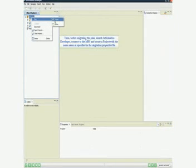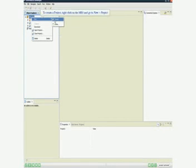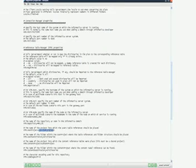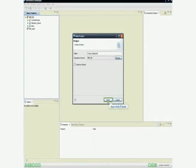Then, before migrating the plans, launch Informatica Developer, connect to the MRS, and create a project with the same name as specified in the migration.properties file. To create a project, right-click on the MRS and go to New > Project. Provide a name for the project — it should be the same as the project name in the migration.properties file. Click Finish.